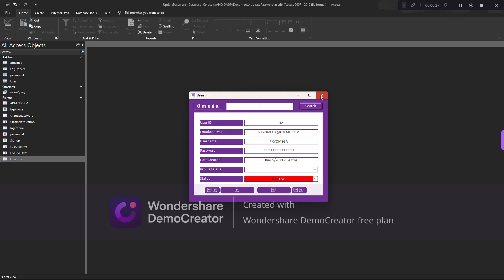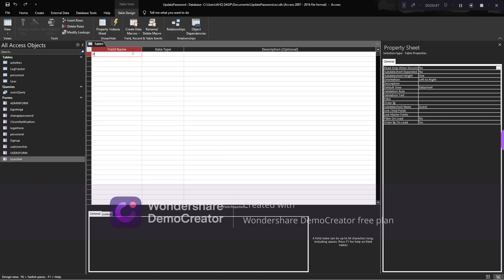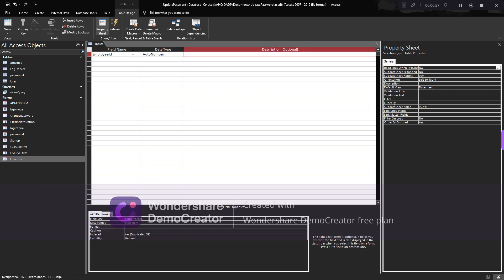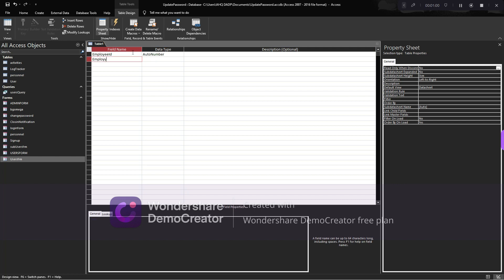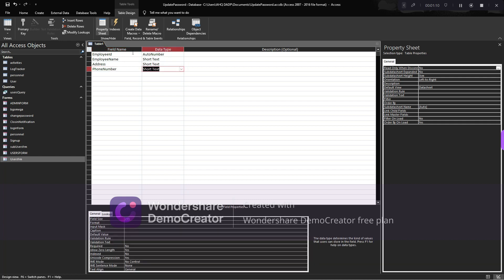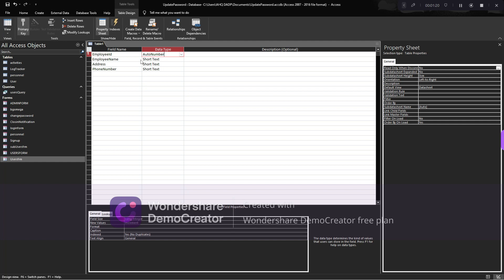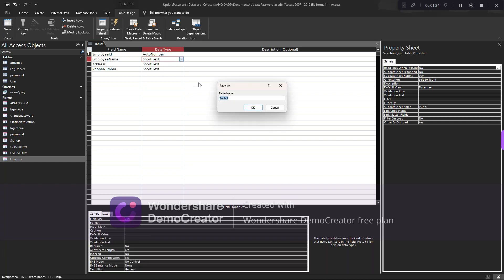I will be starting this afresh from the beginning. I will create a new table — go to create table design. Fields: Employee ID as auto number, employee name, address, and phone number. I'll leave it to just those fields and set Employee ID as the primary key. I'll save this as employee table.